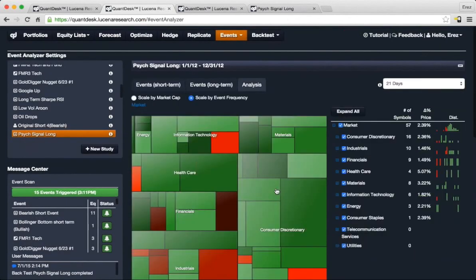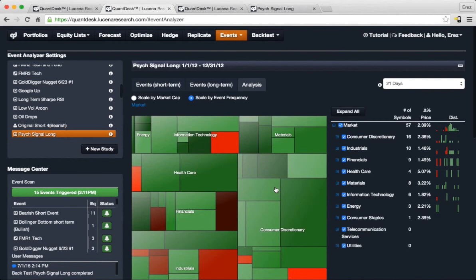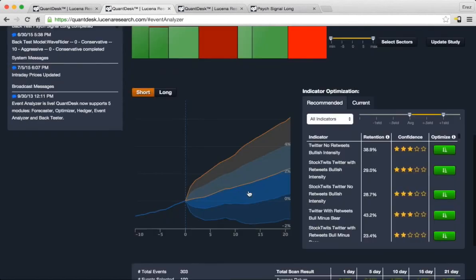In addition, we provide a more visual representation of the same data. This is a heat map that shows by sector the likelihood of a price move based on the historical analysis.